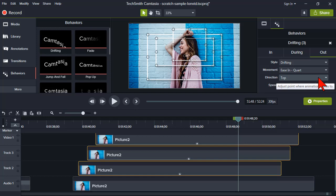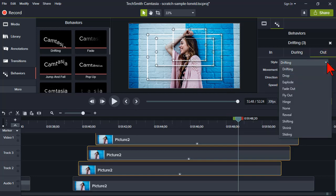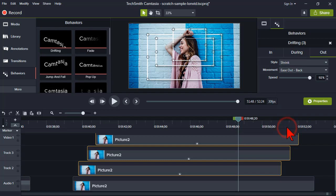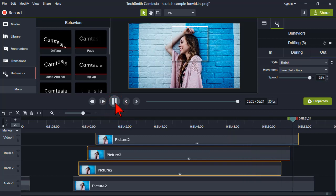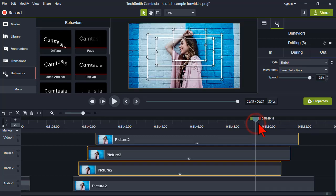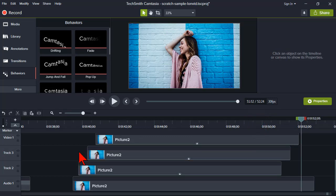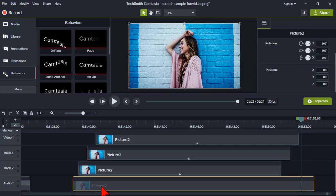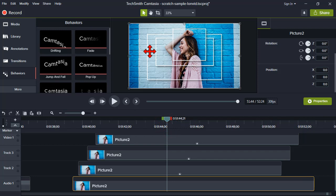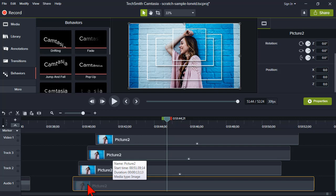When we staggered these, we might want to reverse the order that they go out. By default the out is drifting to the top, and you can change all of these — try different directions and effects. Maybe instead of drifting I want these to shrink. Let's preview and see how we might have to adjust it.